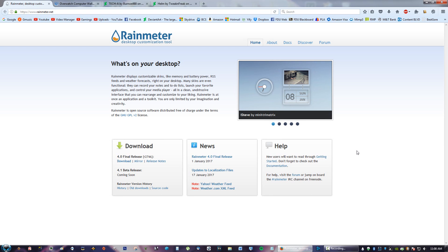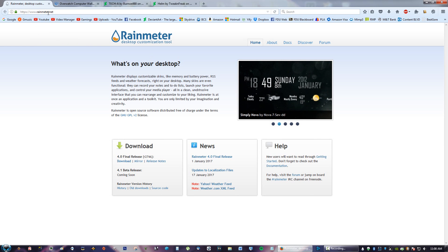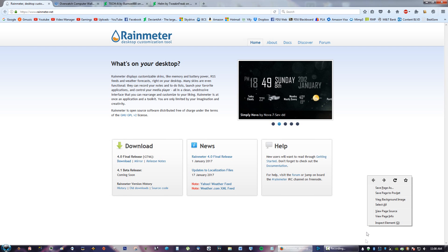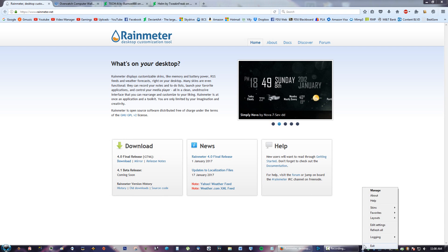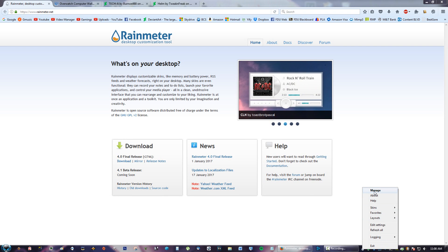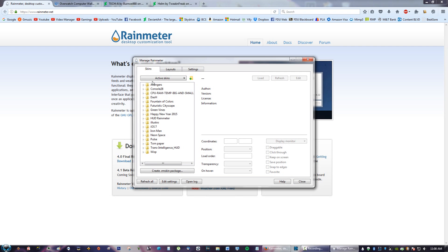First thing you want to do is go to the link in the description, go to rainmeter.net, click on Download Final Release, and install Rainmeter. As soon as you finish installing it, you will see a little raindrop at the bottom. If you right-click that and click Manage, you will see an interface for Rainmeter. This is where all your skins are going to go on the left side right here.